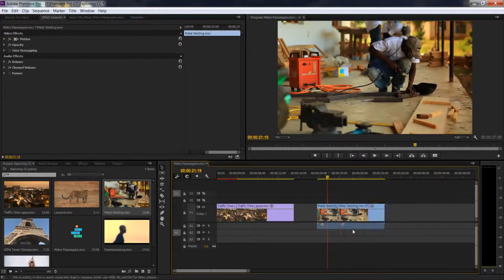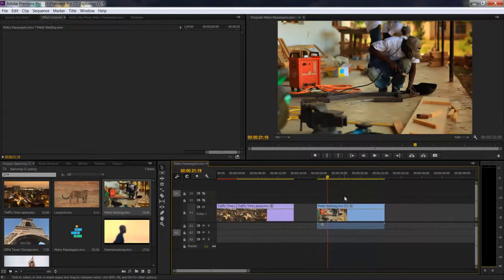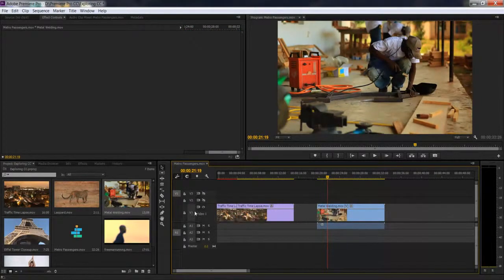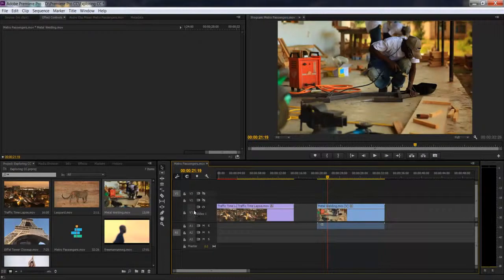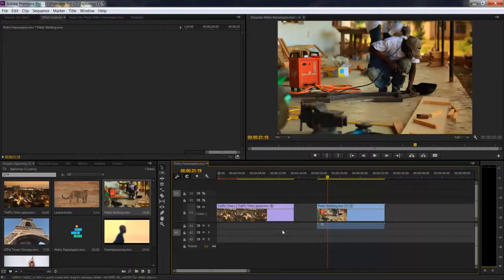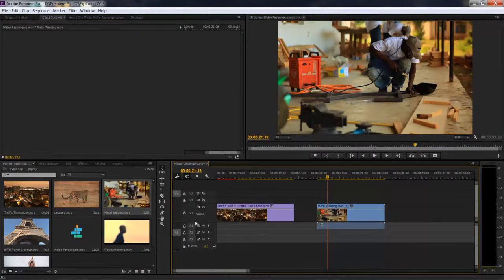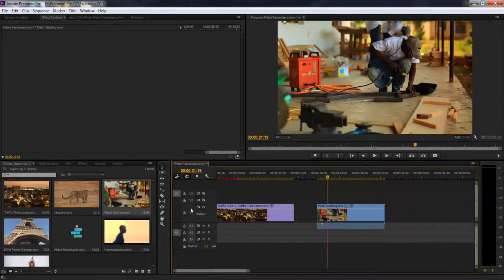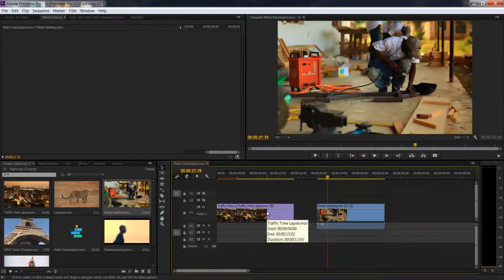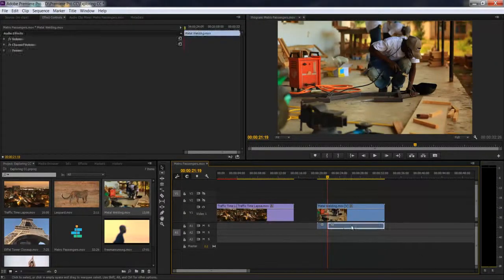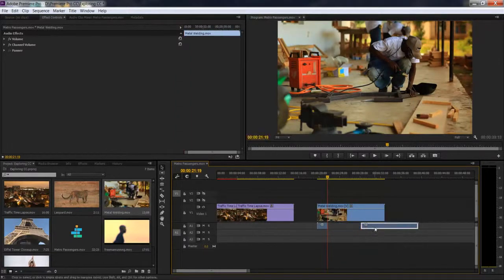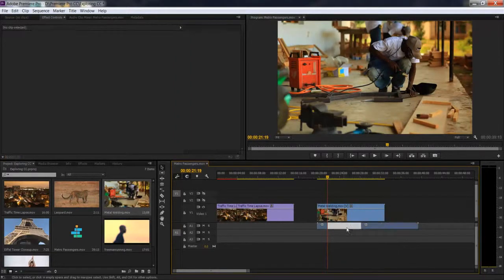If for some reason you only wanted the audio to get split or only the video to get split, then you have to remove the check box from the video or from the audio. Right now you can see my V1 is selected. Say I only wanted to make a cut in my audio. I'm going to click on V1 to unselect my video track, and now if I press control K, I'm only making a cut in the audio.